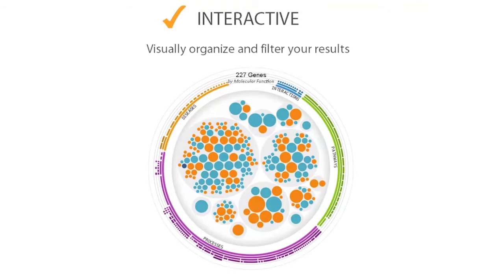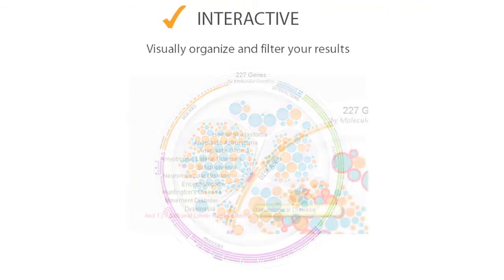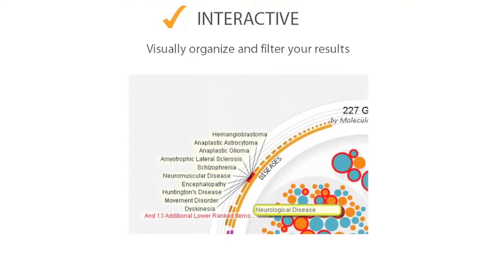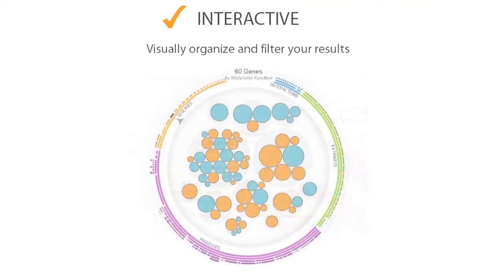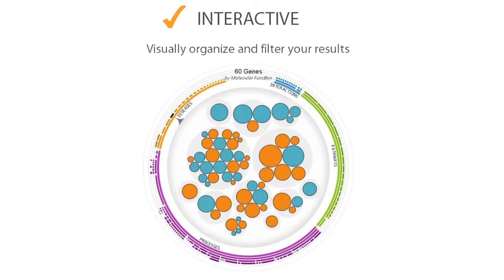Each gene is represented as a colored circle. You can click on a section of the wheel to filter down to just those genes relevant to a particular biological category, such as diseases, pathways, biological processes, or molecular interactions. Here we filtered from 227 genes down to just the 60 known to be involved in neurological diseases. This is just one of the many ways iReport helps you organize and filter your results.